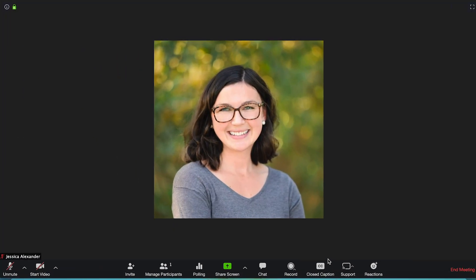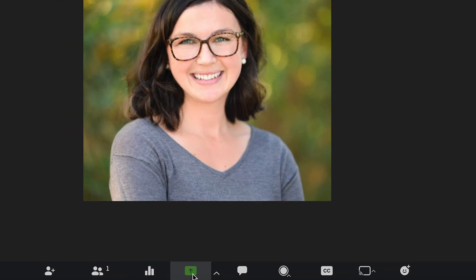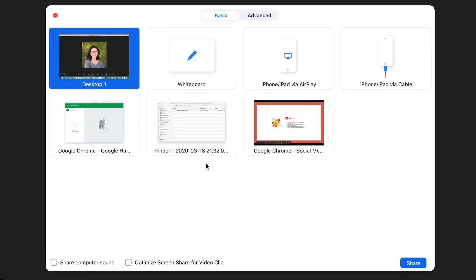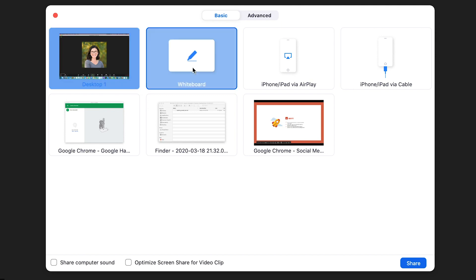The first is the whiteboard. In your Zoom Room, navigate down to the share screen button. Go ahead and click that button and you'll see the whiteboard feature right here. Click on the whiteboard feature and click share screen.